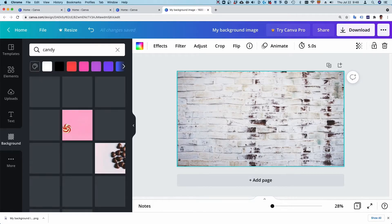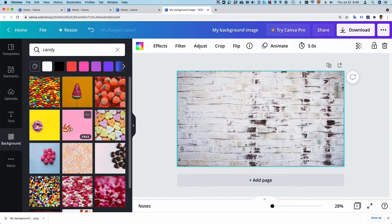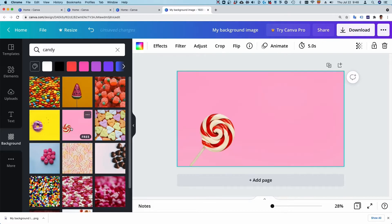But remember, you're going to appear in the video, so leave the center of the image clear.